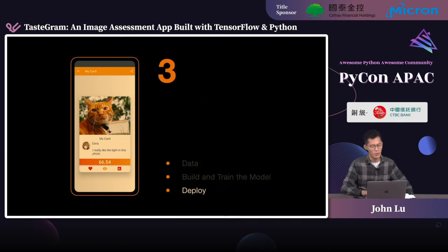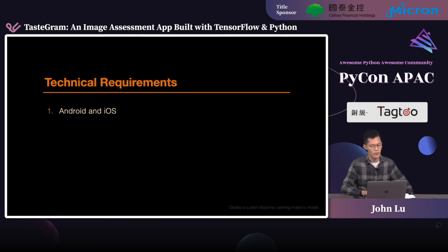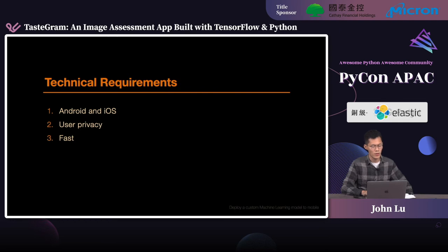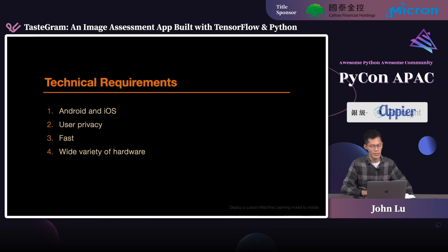Now it's very nice to have a model, but our users still need to be able to access it. Let's take a look at the deployment options. We have some requirements from our product manager. First, both Android and iOS need to be supported. Second, user privacy is paramount — photos should never leave users' devices. Third, processing of photos should happen quickly to ensure a great user experience. And finally, a wide variety of hardware needs to be supported, as current users have devices ranging from less powerful smartphones all the way to high-end smartphones with the latest chips.